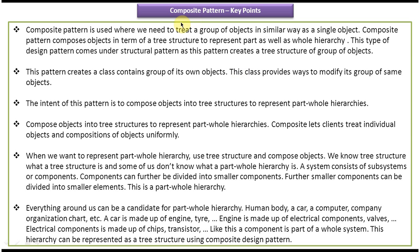In this video tutorial we can see composite design pattern key points. Before you watch this video tutorial, please login to my channel and watch the composite design pattern introduction, composite design pattern class diagram, and composite design pattern implementation video tutorials. Then come and watch this video so that you will understand composite design pattern key points very clearly.